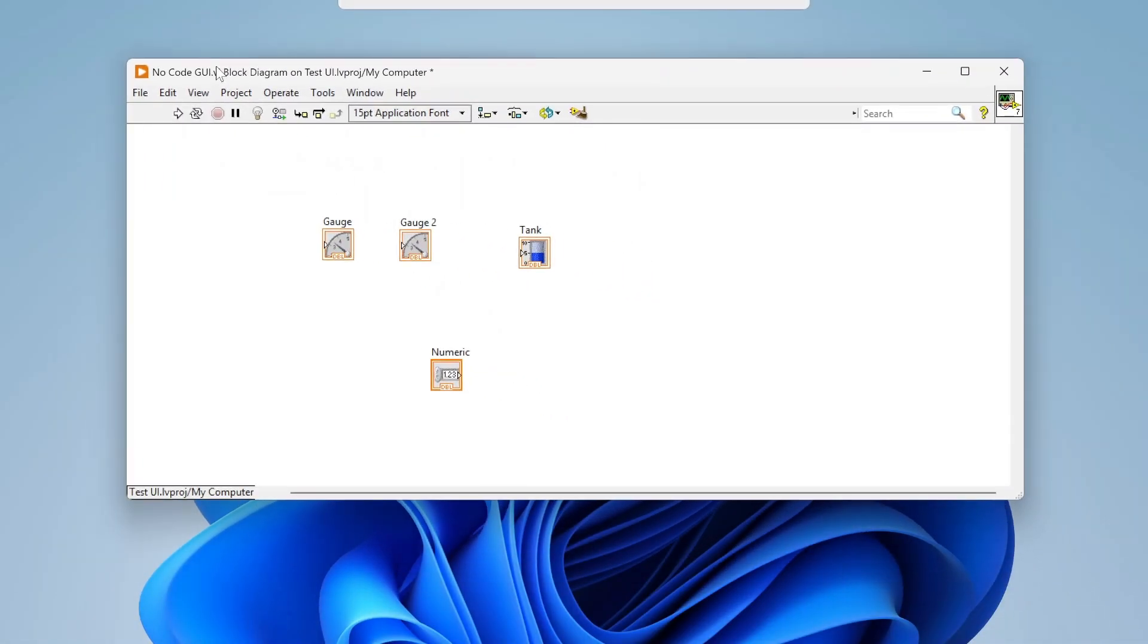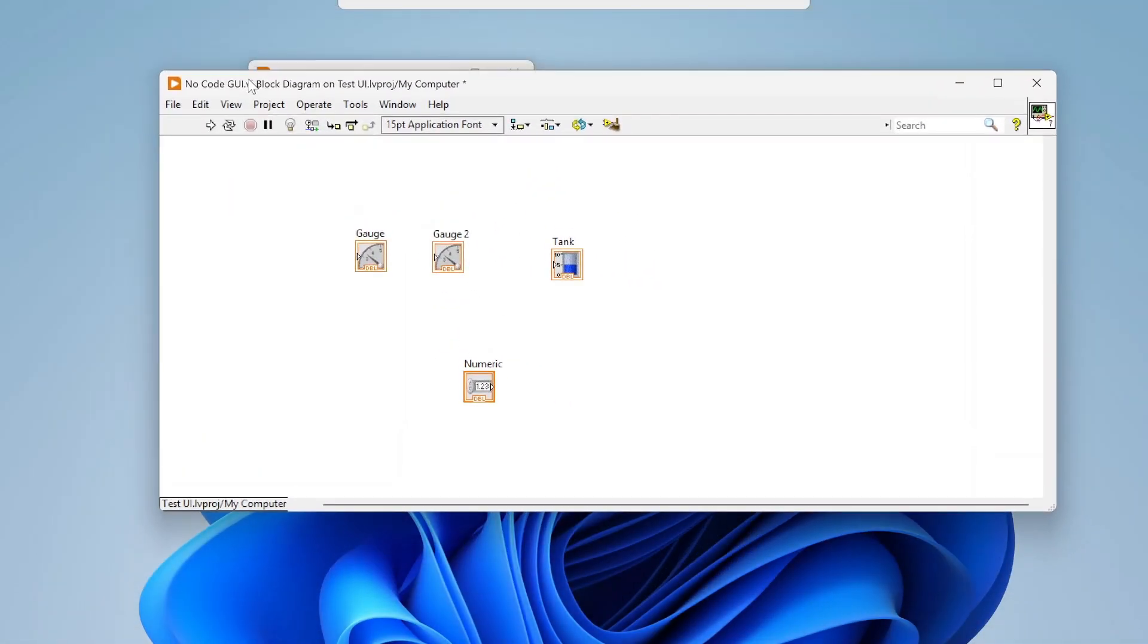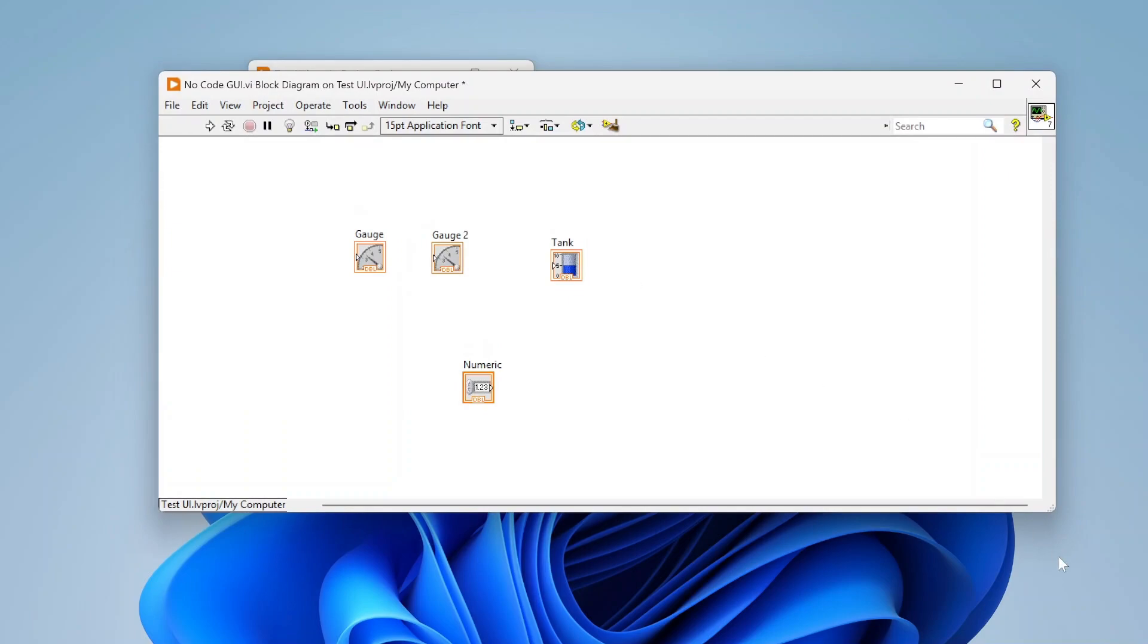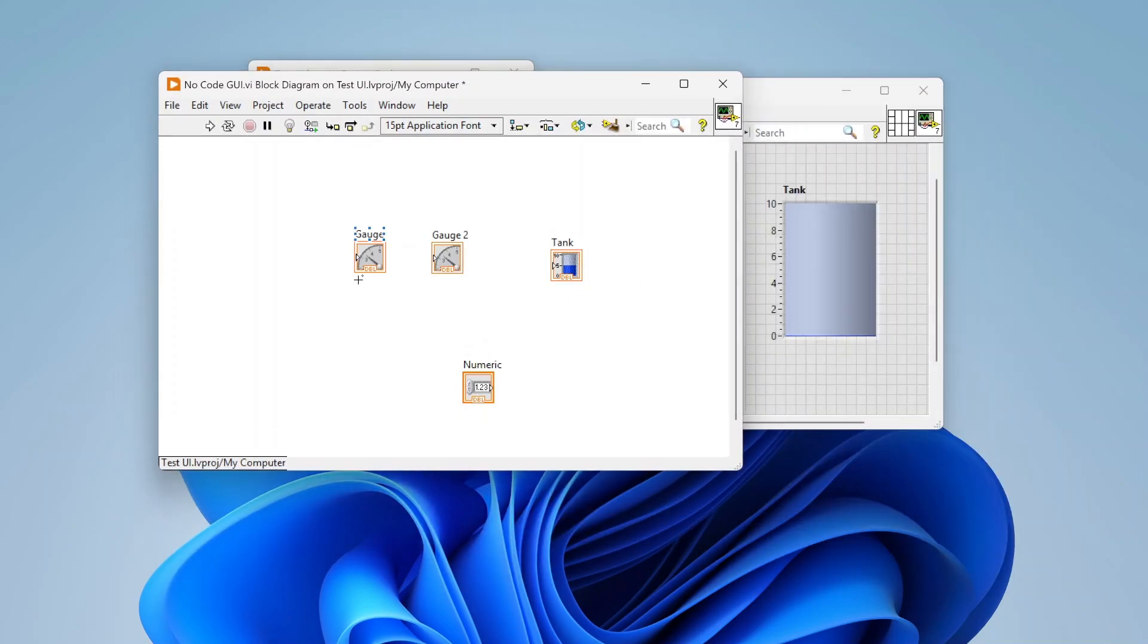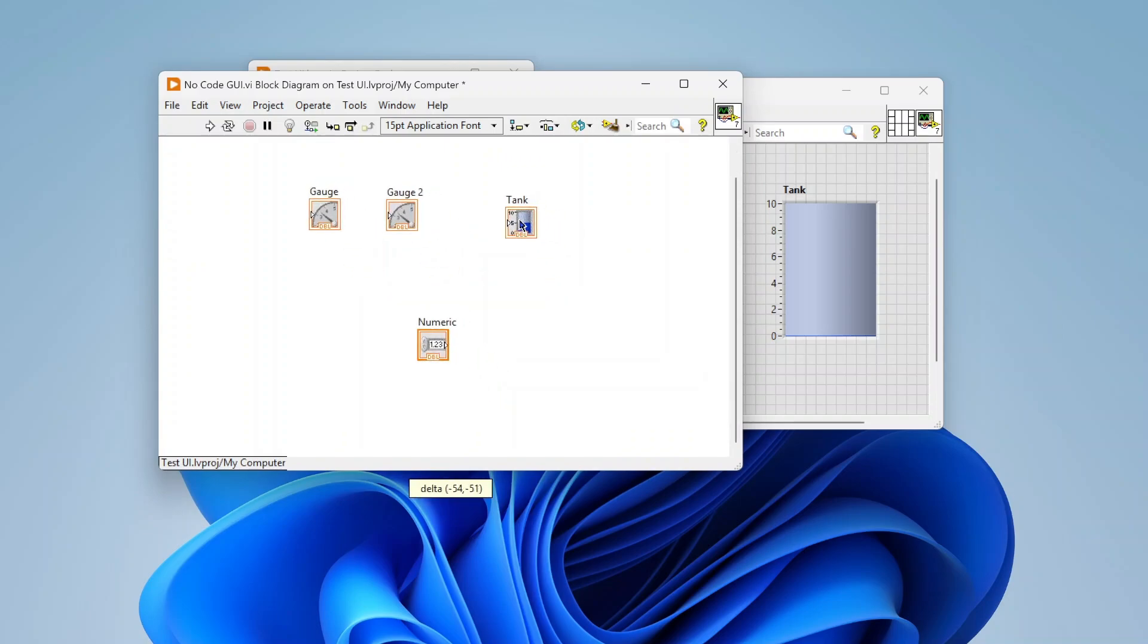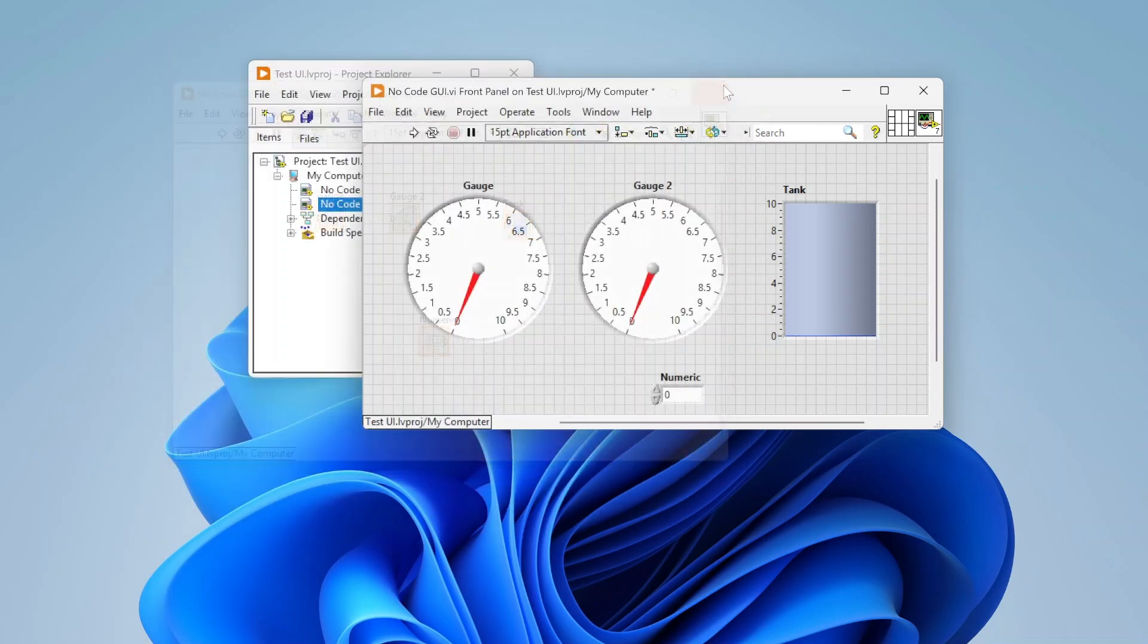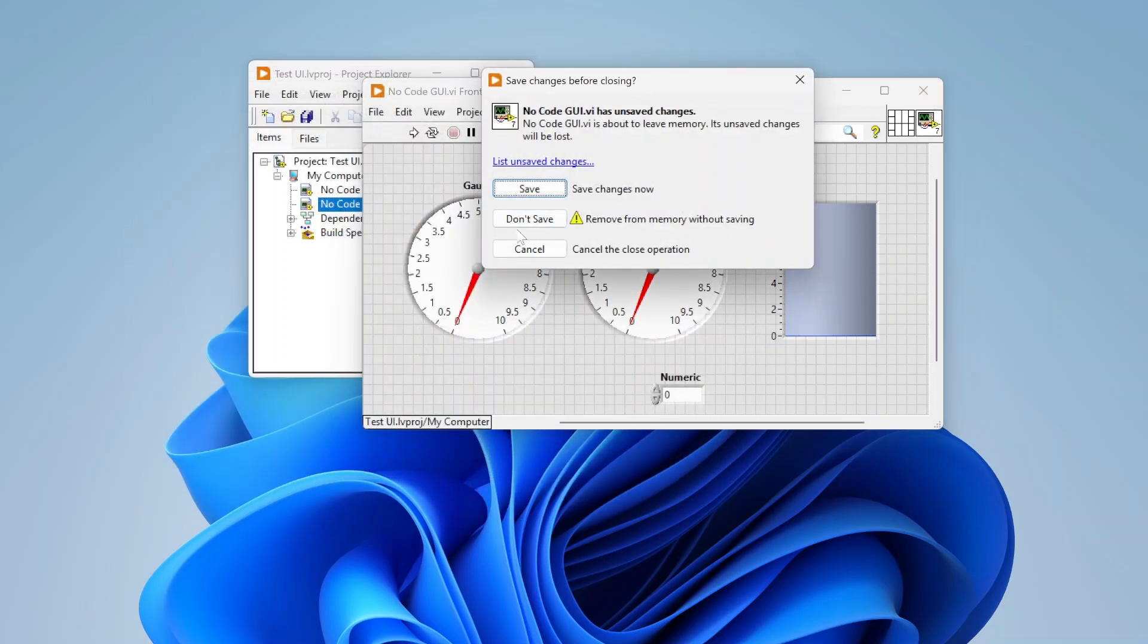It's important as well that you make sure that there's no code in the block diagram. If you add code in here, it's not going to be able to be loaded if different things are missing in the compiled application. Just drop everything you want onto the front panel and just leave it as is.